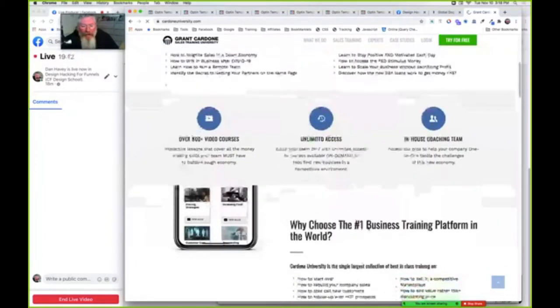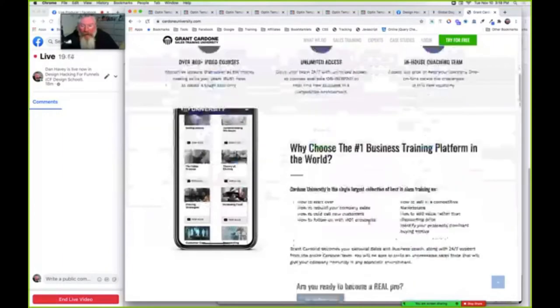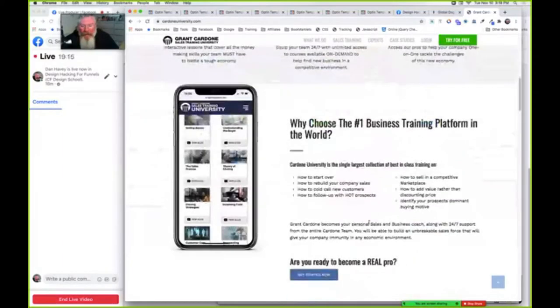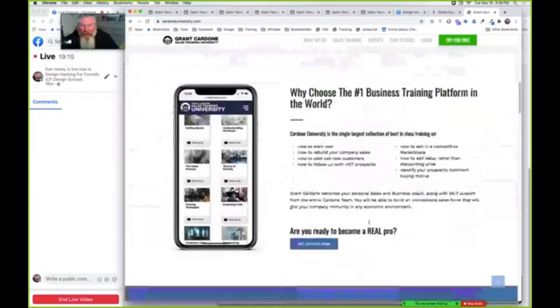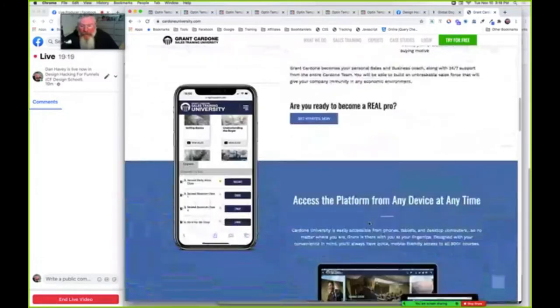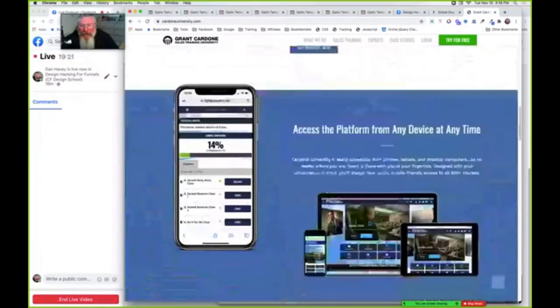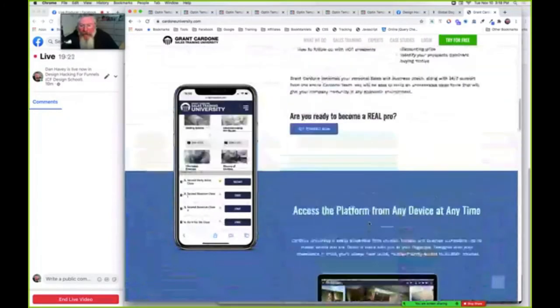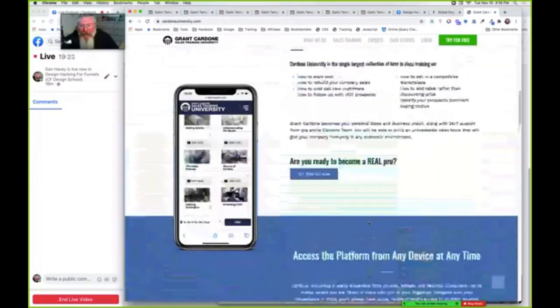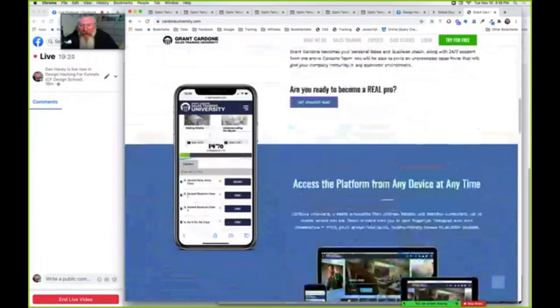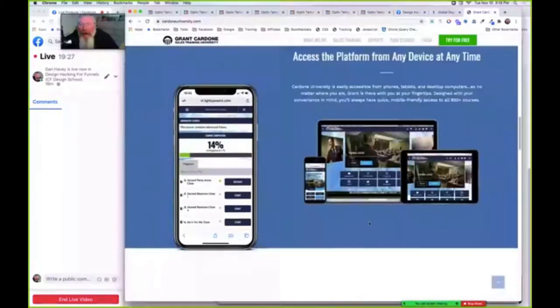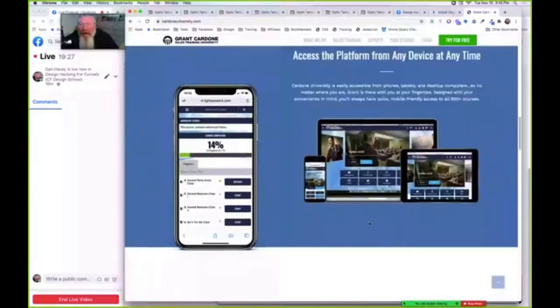As you scroll up you got some text on the right-hand side and you got the phone on the left-hand side. We're just gonna keep scrolling and as we do that you're gonna see here as the phone starts to change.